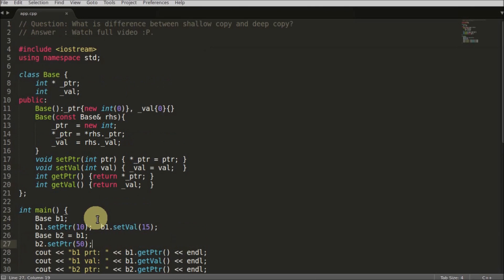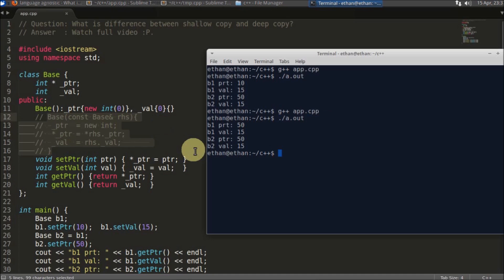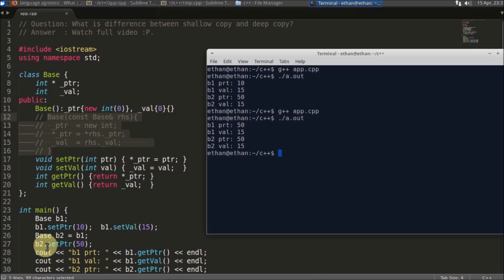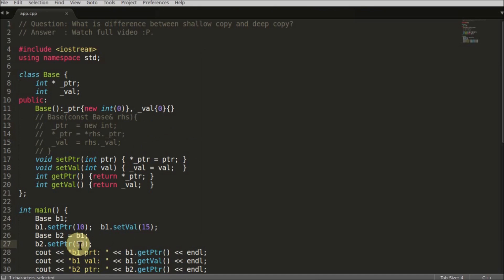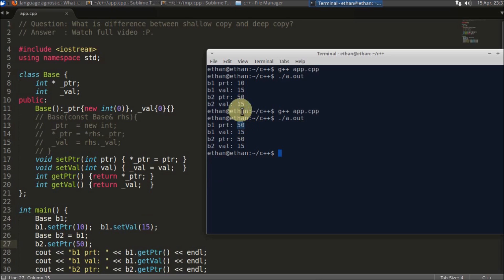But let's suppose I have not given this copy constructor. Then also this program will compile successfully and run. That is giving you this output. If you notice here, you have changed b2's pointer value with 50, but it changed b1's pointer also with the value 50. Before it was not there, but now compiler-generated copy constructor is doing like this.